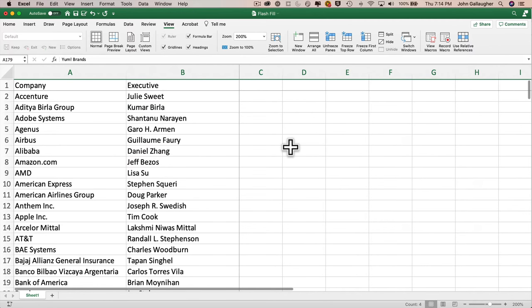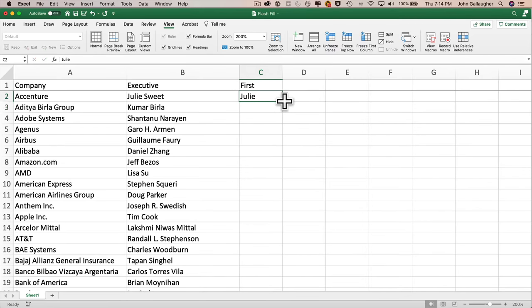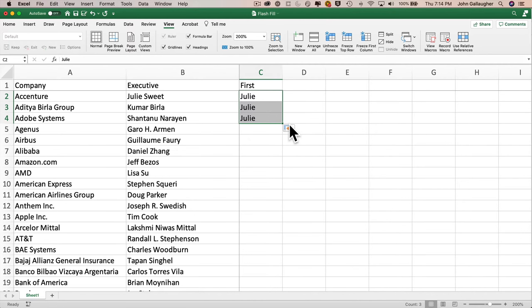To set this up, I'll click into cell C1 and insert the header 'First.' The first executive in my worksheet is Julie Sweet, CEO of Accenture. In C2 I'll enter 'Julie' — essentially an example of the desired result, so Excel can examine all the data and use Julie as the example for retrieving the rest. If you have a different name in B2, add the appropriate first name in C2. Note that using the fill handle and dragging just repeats 'Julie' — that's not what we want, so let's undo.